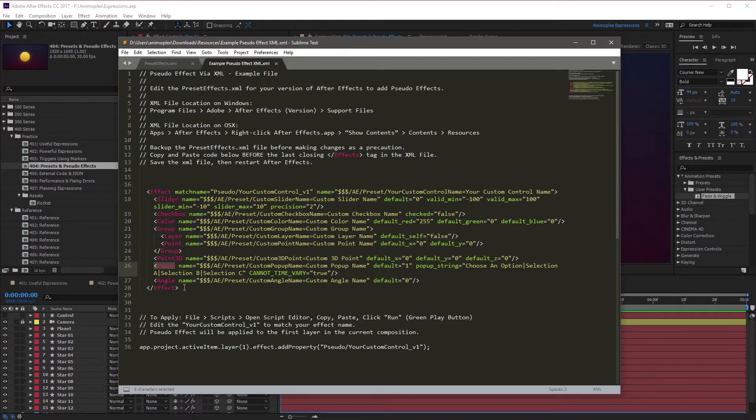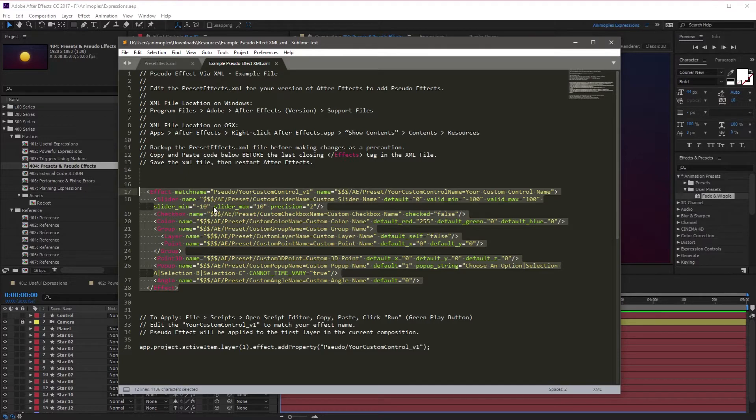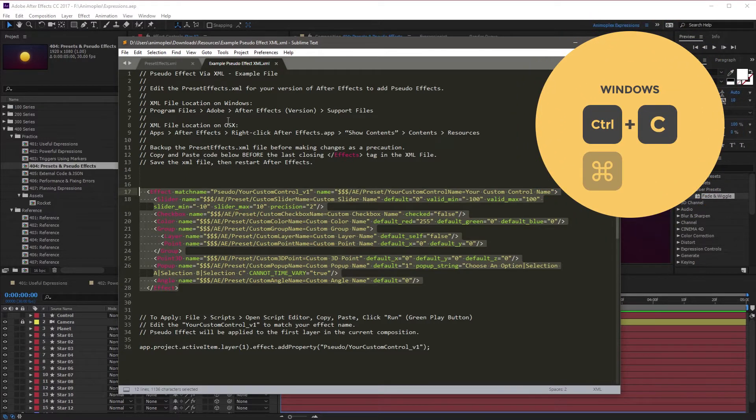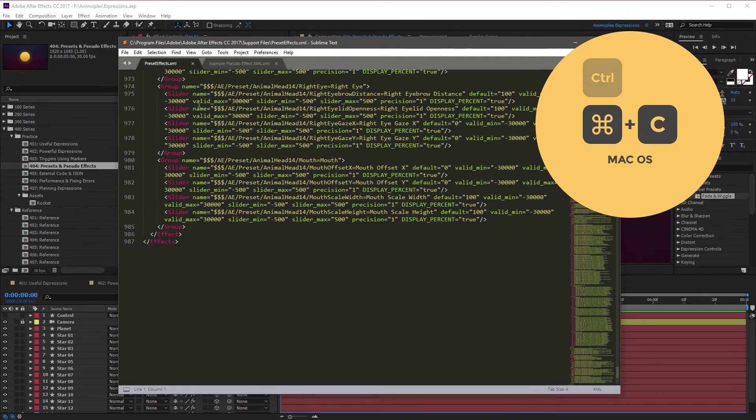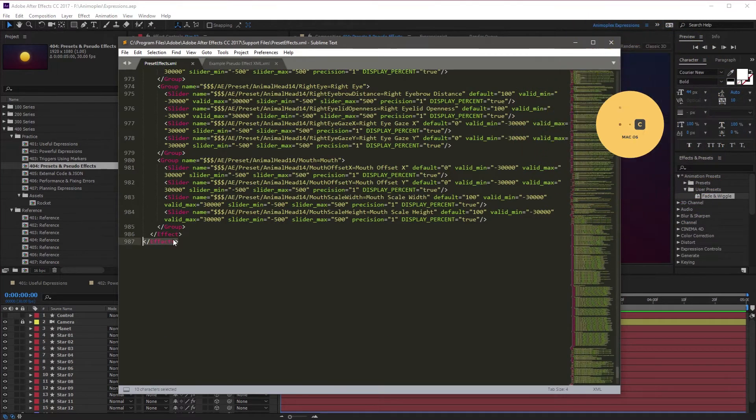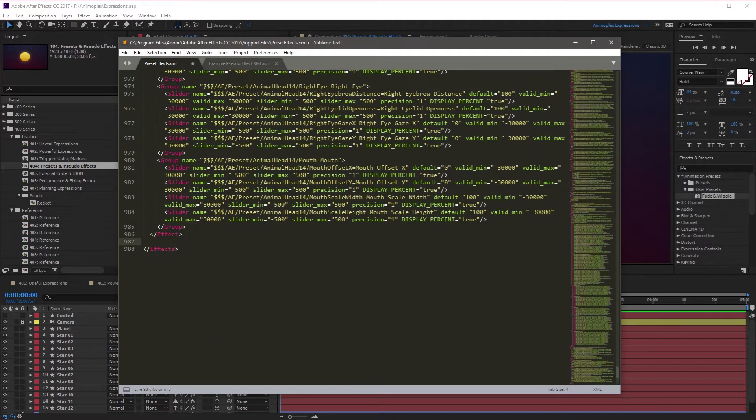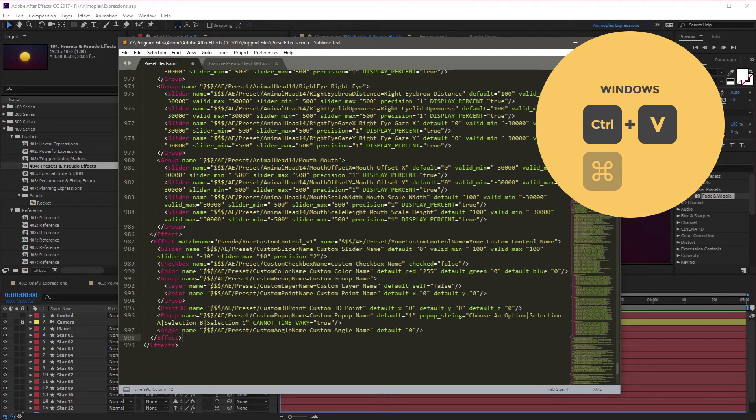First, you want to select the entire code block, including the indentation. You want to copy this code, so I'm going to hit Control or Command C. Then come over to the preset-effects.xml file. Come to the end of the tag and hit Enter to create a new line. I'm going to backspace at the beginning and then paste the Pseudo Effect.